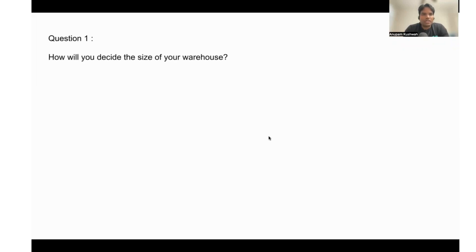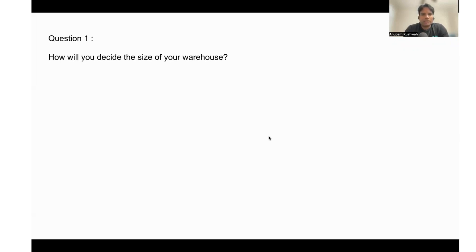The first question is: how will you decide the size of the warehouse? This is a very interesting question. In Snowflake, whenever you try to run any query...